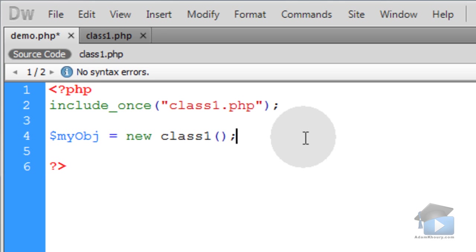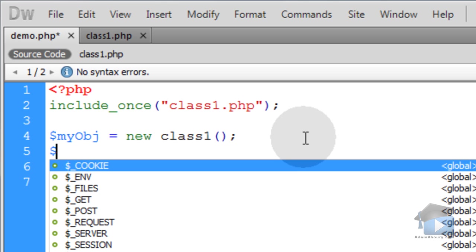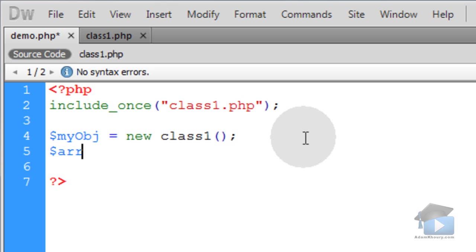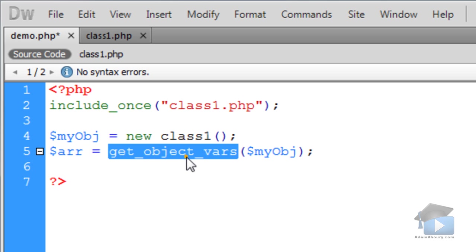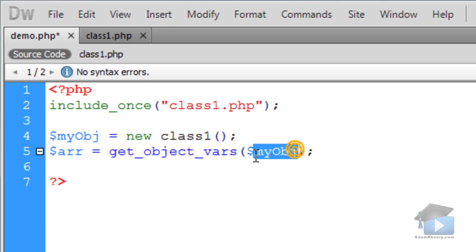Now we're going to use the get_object_vars function to create an array that contains all of the properties for my object. get_object_vars gets as a parameter the object instance that you want to get all the properties of.